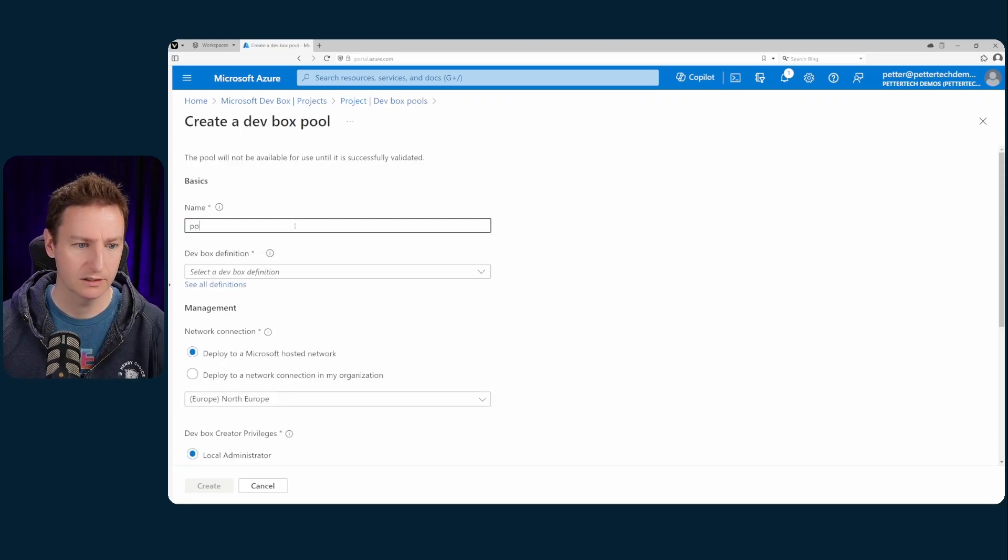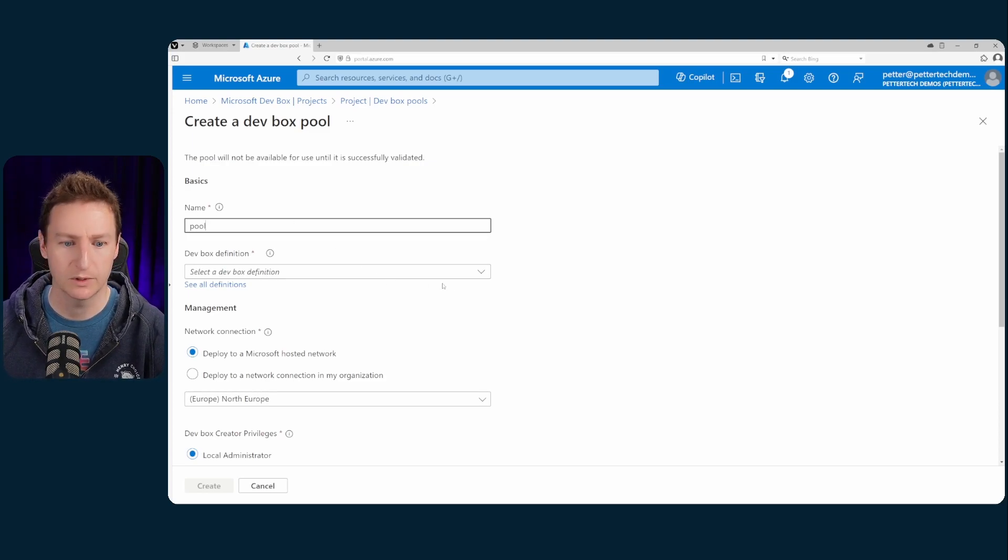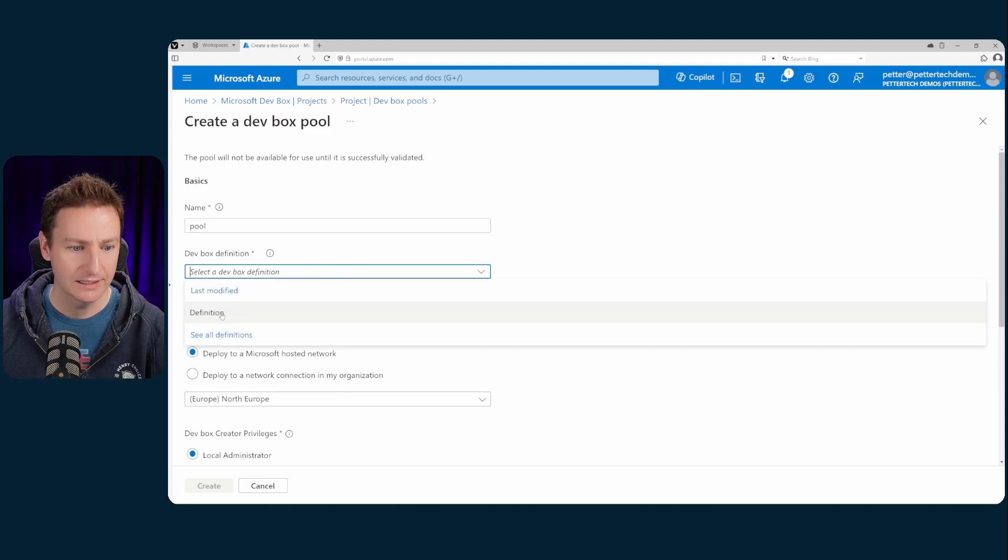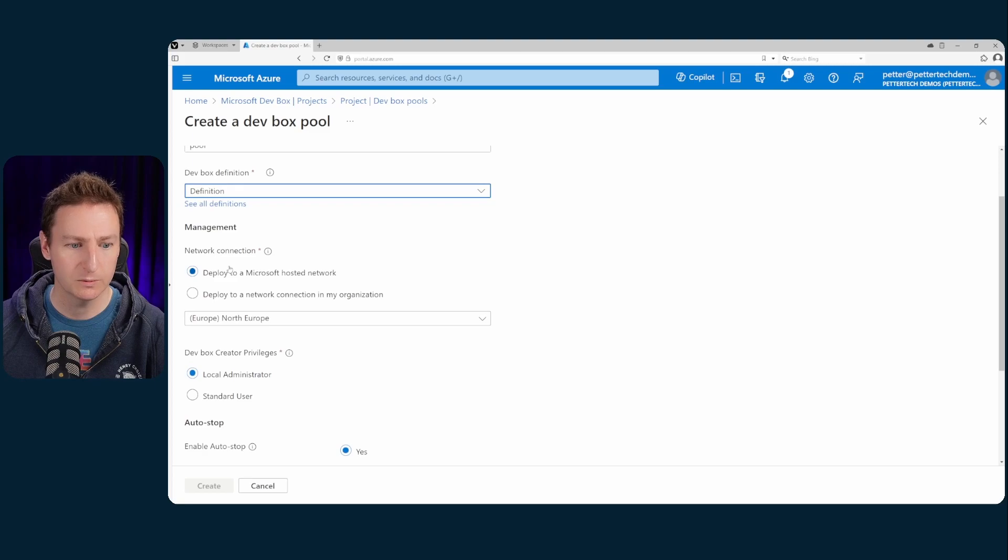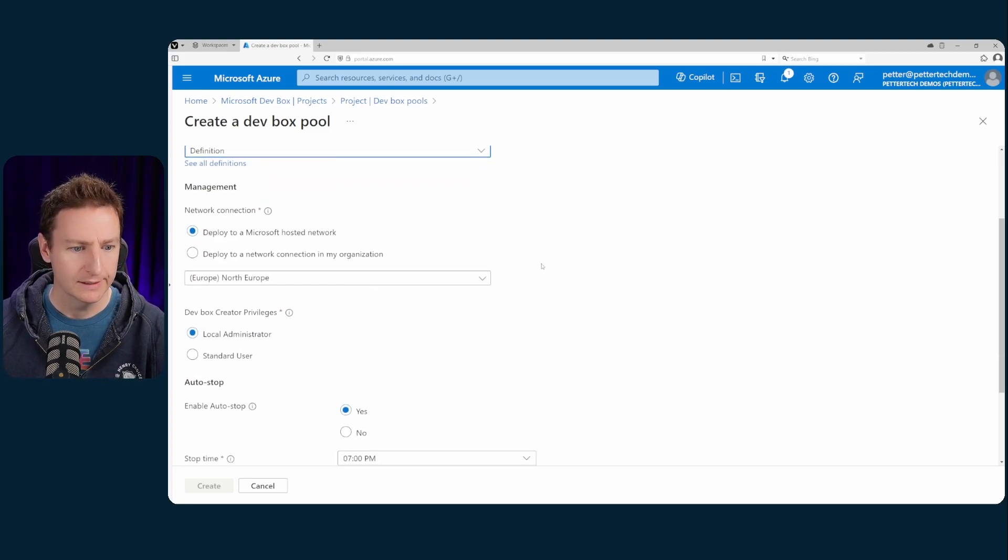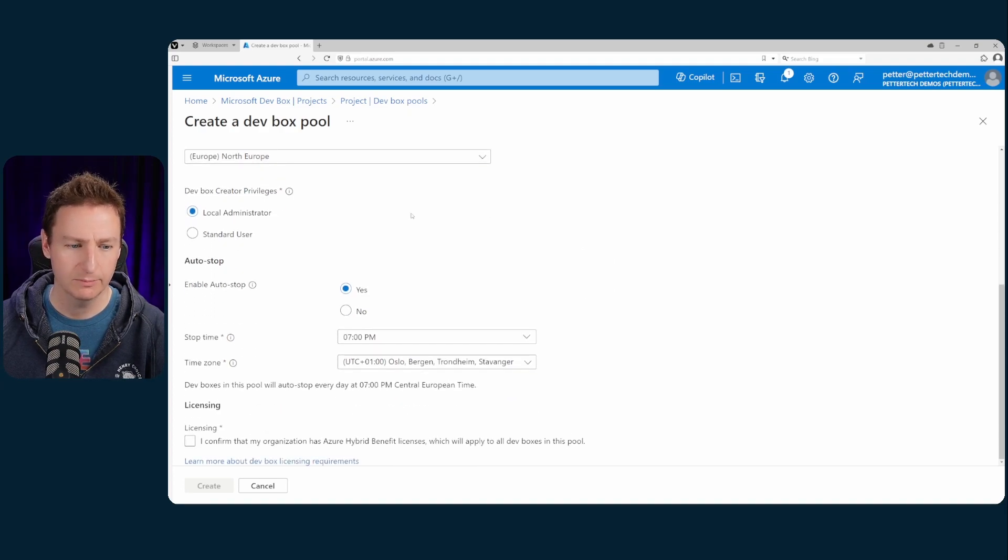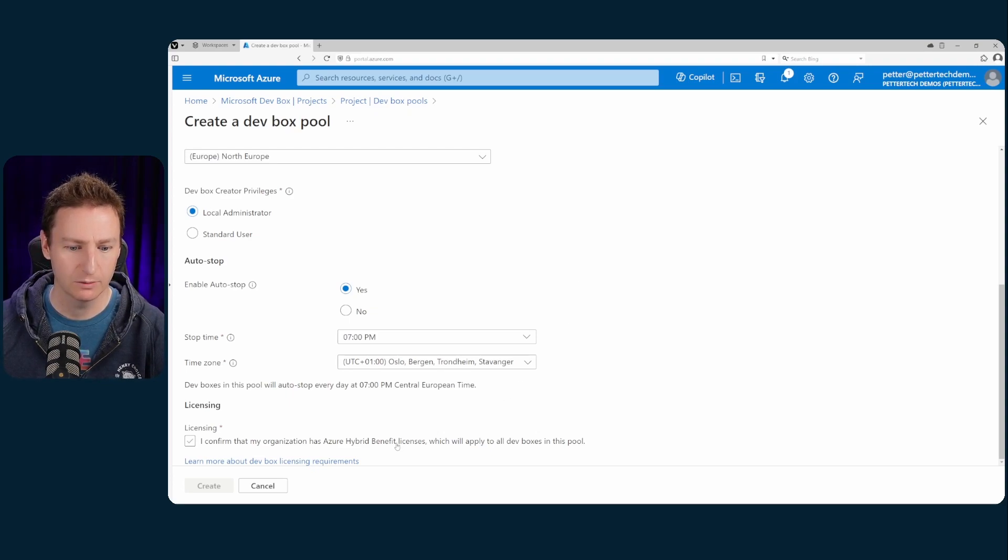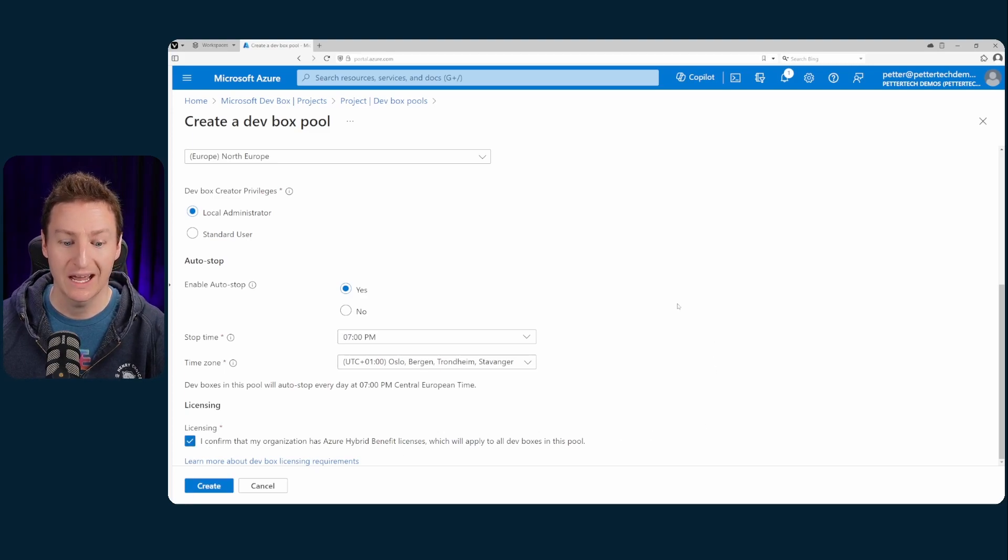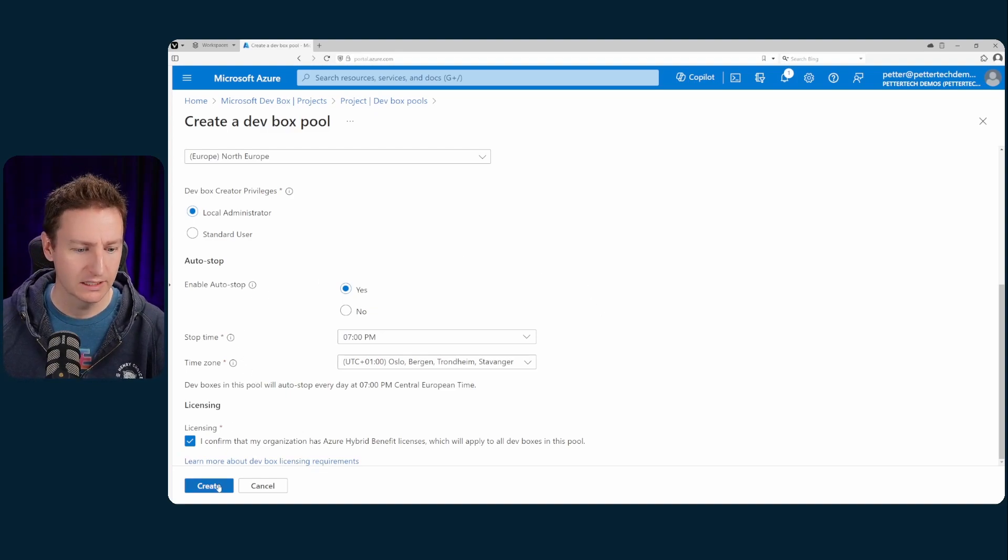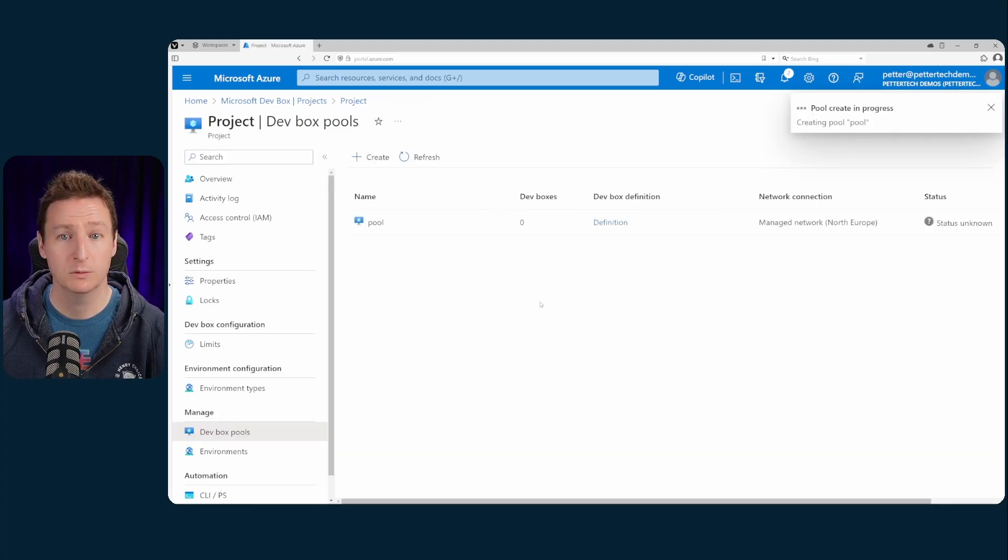Let's just call it pool because I have so much imagination when it comes to naming. Should have had that Azure naming tool. Select the definition. The dev box definition that we created. And we will deploy this to a Microsoft hosted network. We will be giving the creator local admin. That's fine. Auto stop is a nice thing to have so that you know they don't run indefinitely. And I have to confirm that my organization has Azure hybrid benefit licenses which will apply to the dev boxes that are created. Then I'll hit create and do some more waiting.